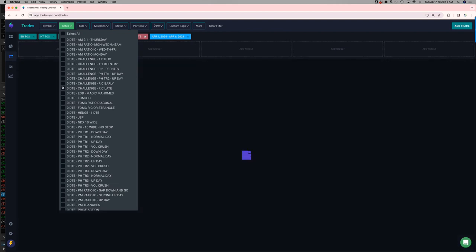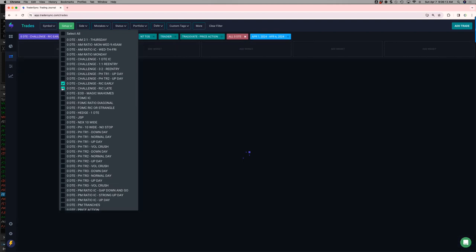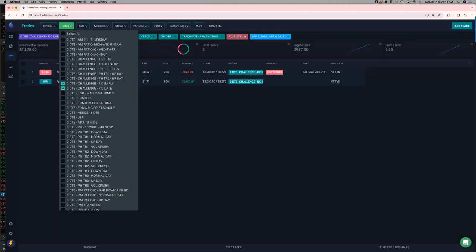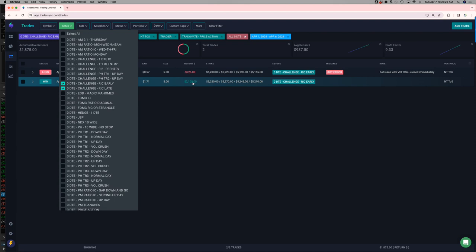And then my Ricks. One small winner, or excuse me, one small loser that was actually a bot error. My bot fired and it shouldn't have. So I turned around and closed it. So that was minus 225. Then the other real one was plus 2,100. So that continues to do well.